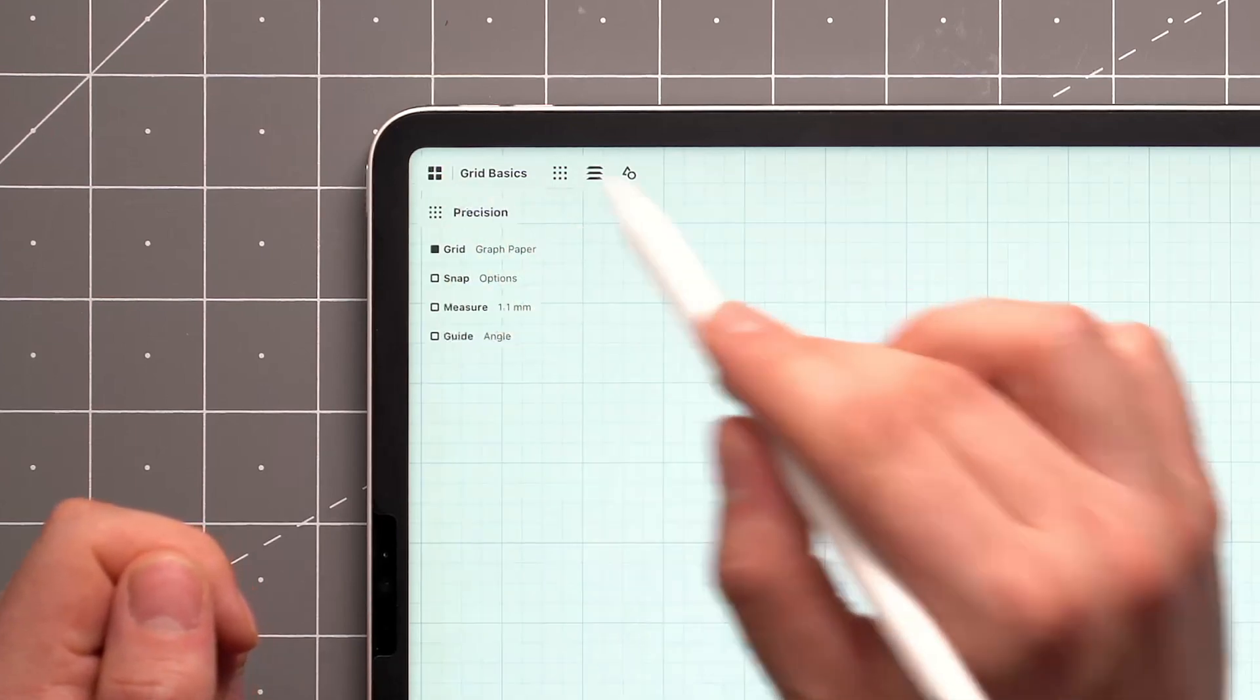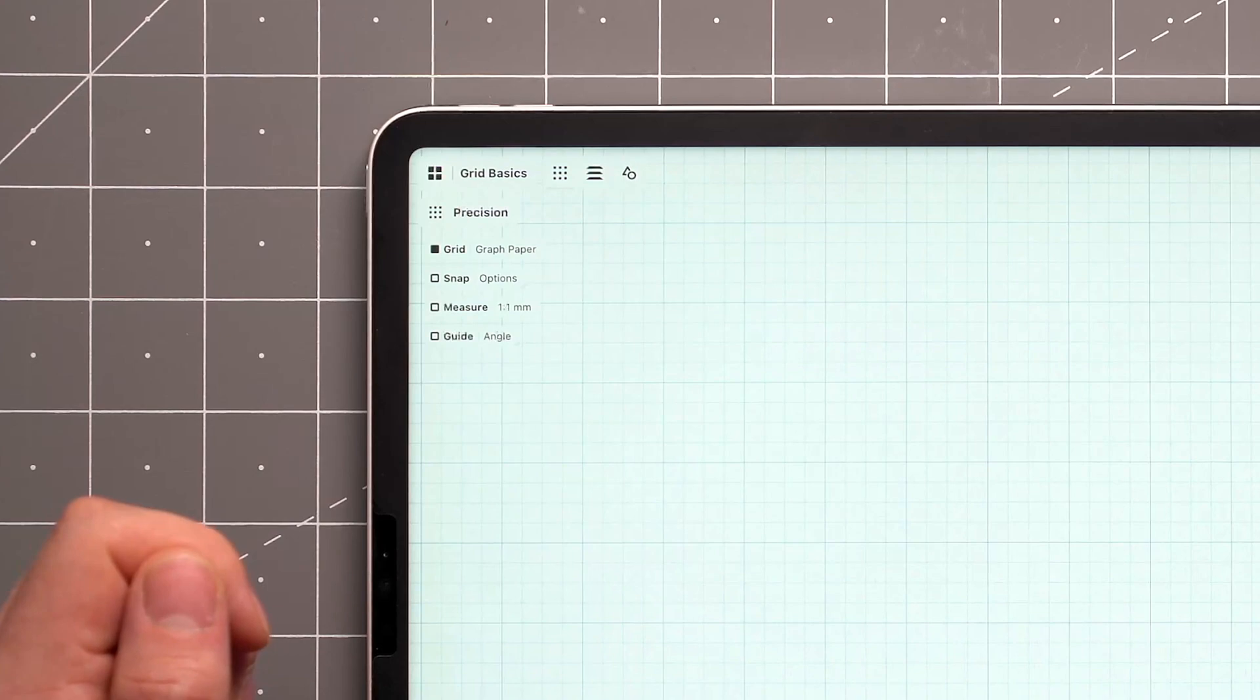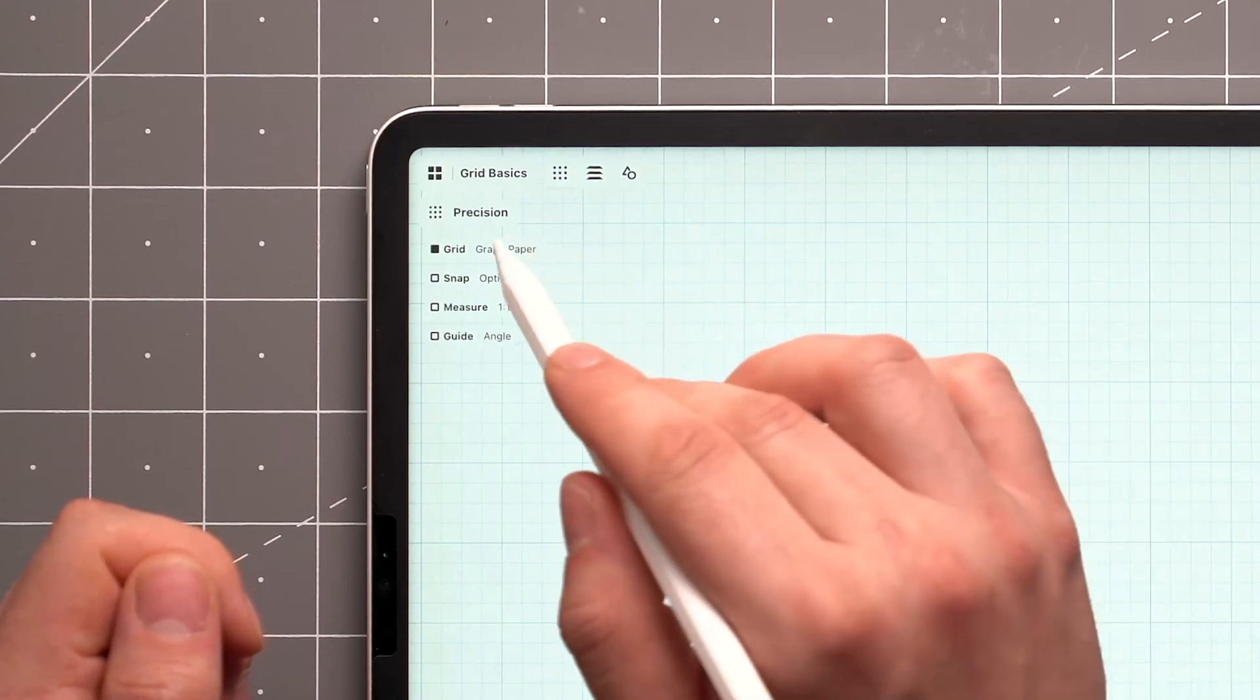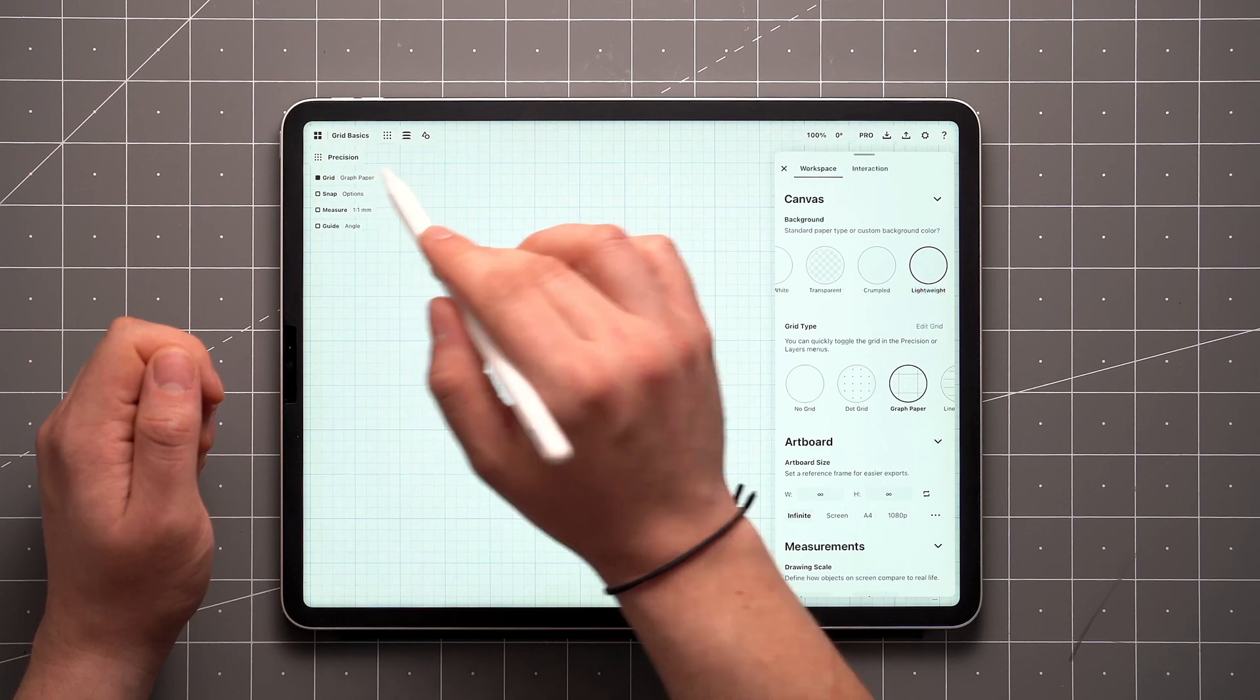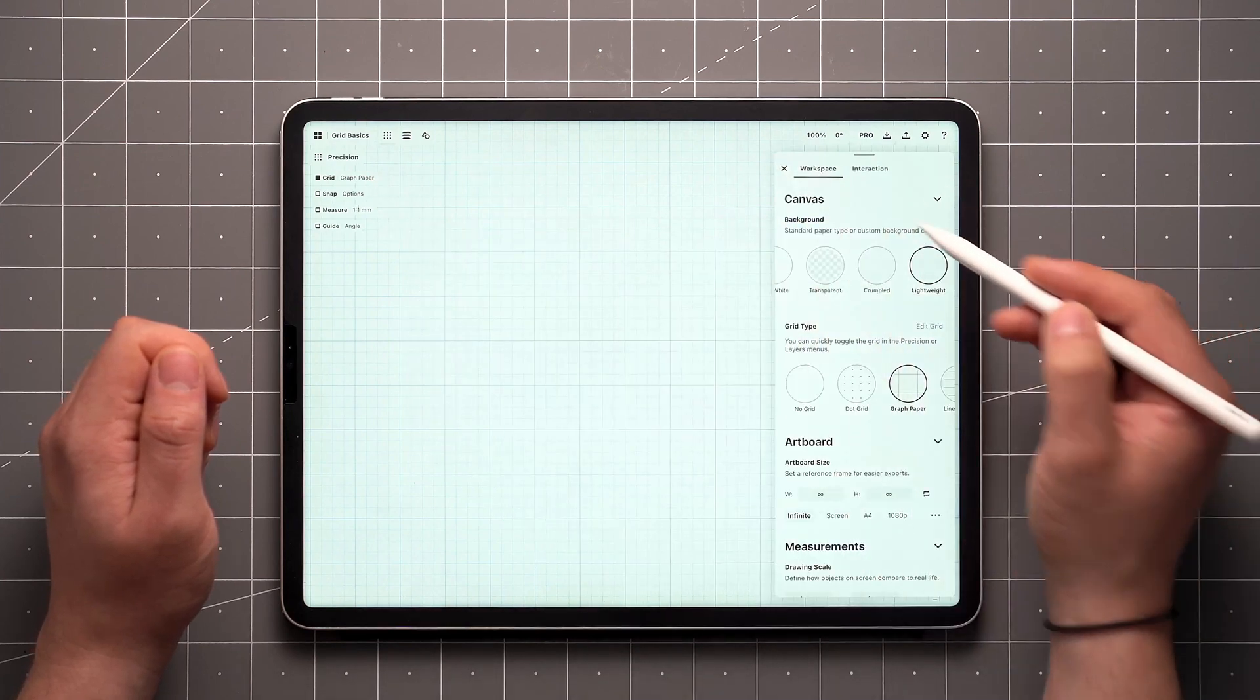Once the grid is activated, your previously used grid layout will appear on the canvas. In case you want to change the grid type, tap the name of the grid to open your workspace settings again.